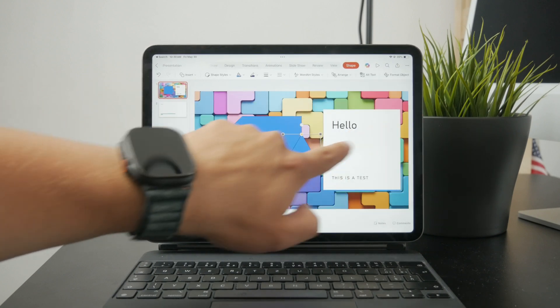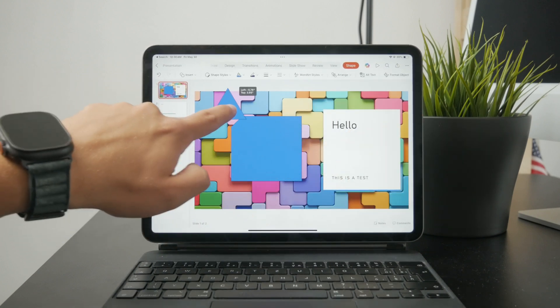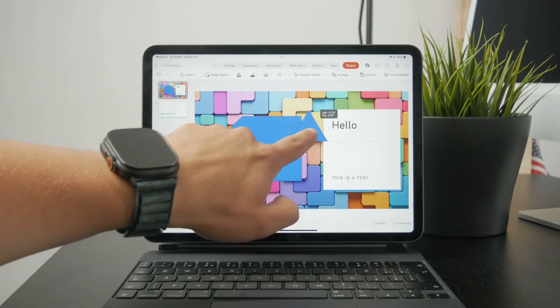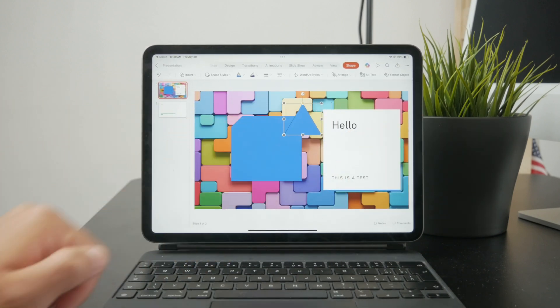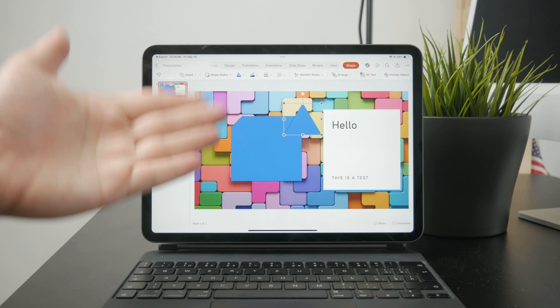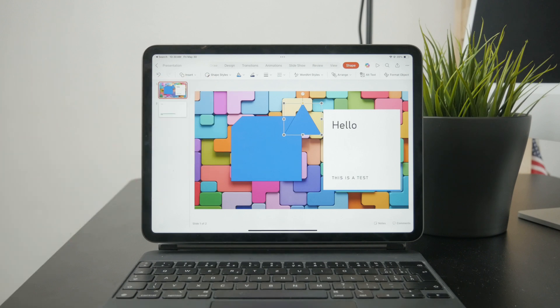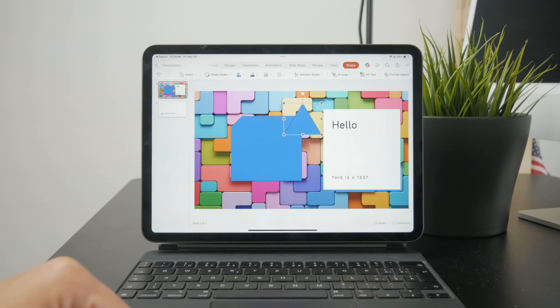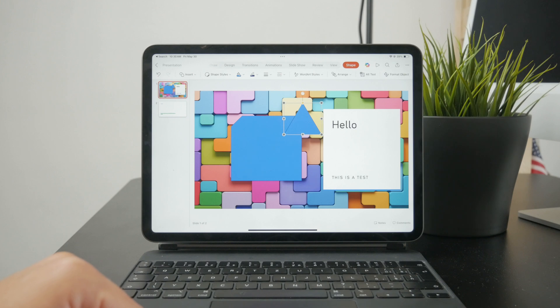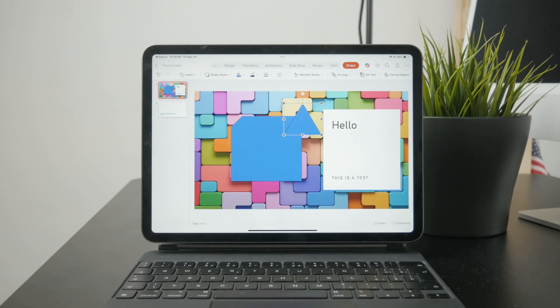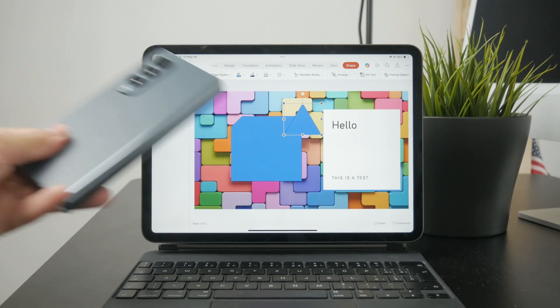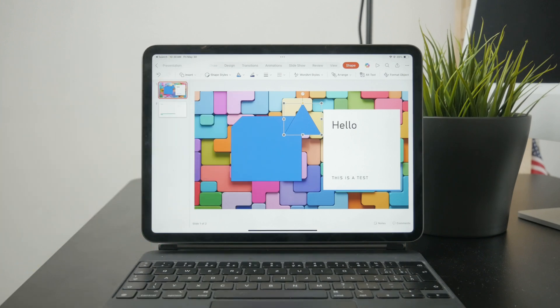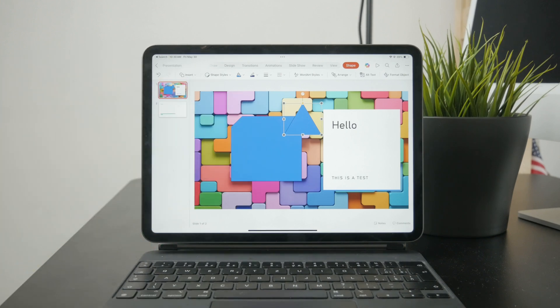And well, basically, merging shapes command is only available in the Windows or Mac and not on the iPad or Android. It's not even available on iPhone or on the online editions, right?